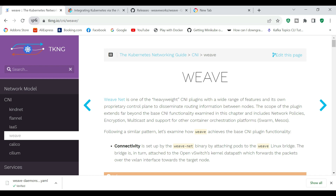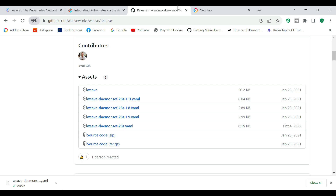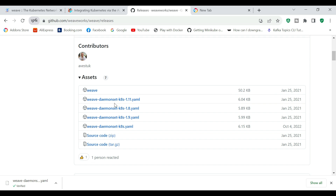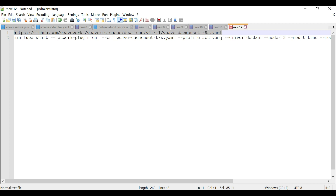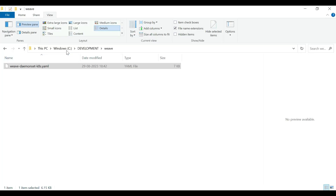For that, we are going to download the Weave daemonset YAML. The latest version is 2.8.1. This URL is available on the GitHub website, where we have Weave Network version 8.1. We are going to download the file weave-daemonset-k8s.yaml. The URL is available in the description. I already downloaded it and kept it in the folder C:\development\weave-network.